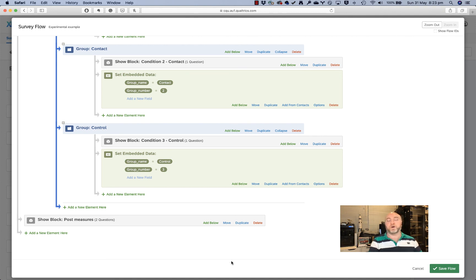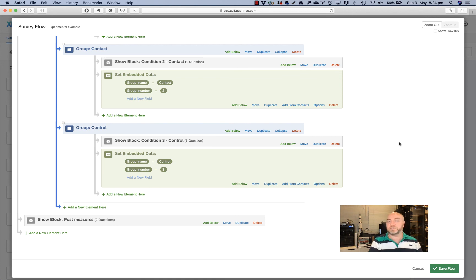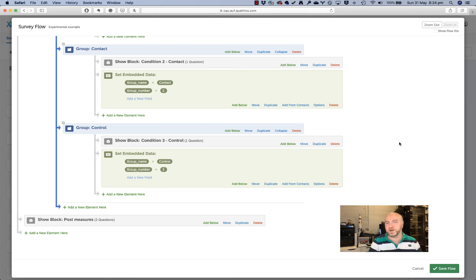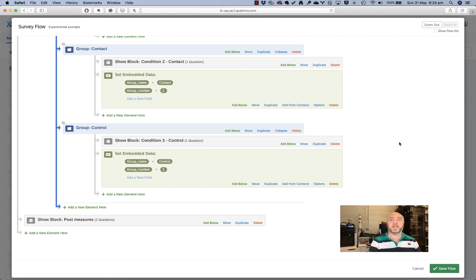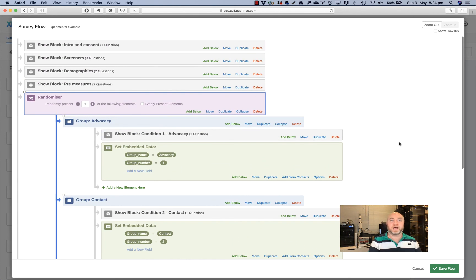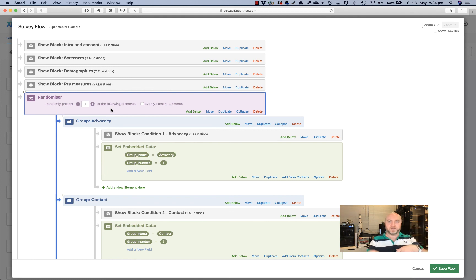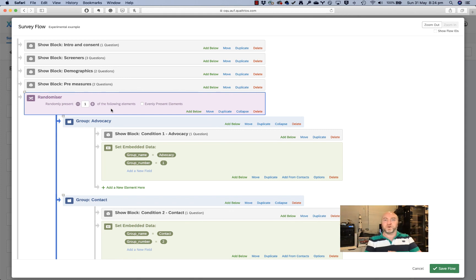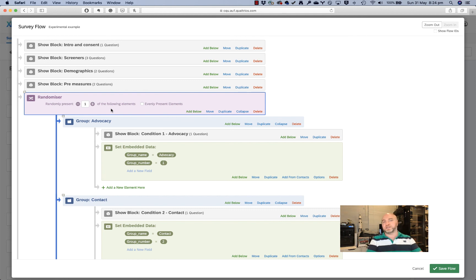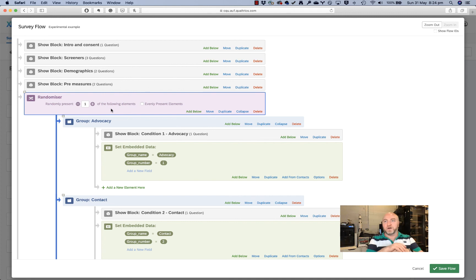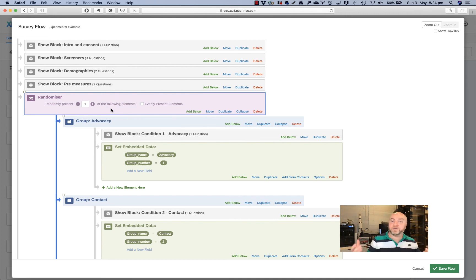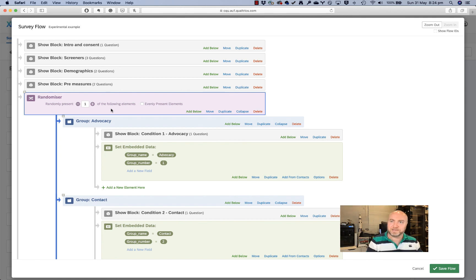So that's how we can program an experiment into Qualtrics. It's just one way of doing it. And it's a very simple design. This one, you can get a lot more complex. You can have nested randomizers. So you can have an initial randomizer and then subsequent randomizers after that as well if you've got two conditions that you need to randomly allocate at the same time. So there's lots that you can do here, but that's the basic idea of randomly allocating people to conditions in Qualtrics, which means that we can run experiments within a survey, which is really exciting.